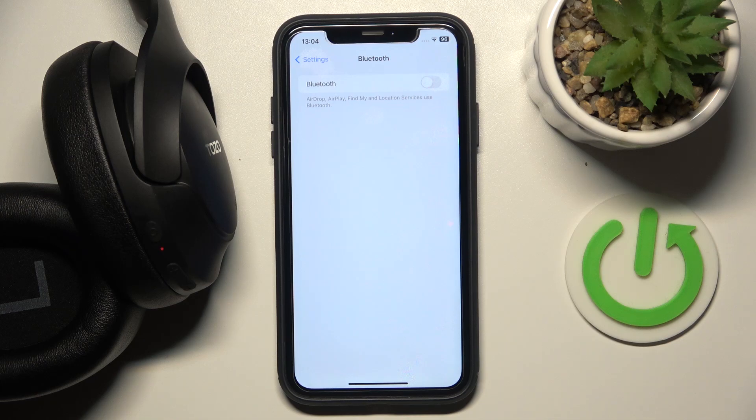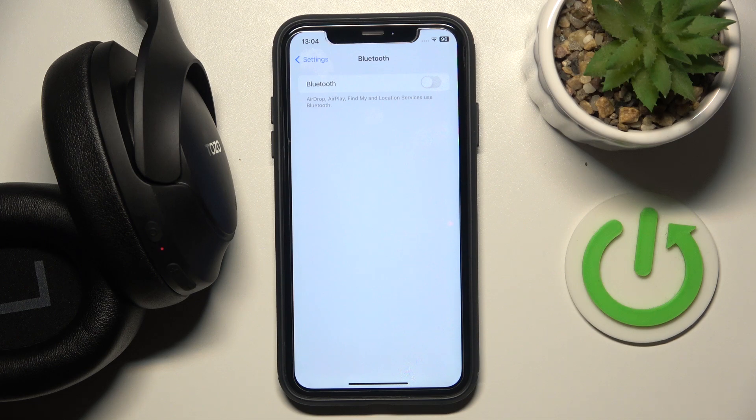Hello everybody and welcome. In this video I will show you how to fix Bluetooth pairing issues on your headphones TOZO HT2.